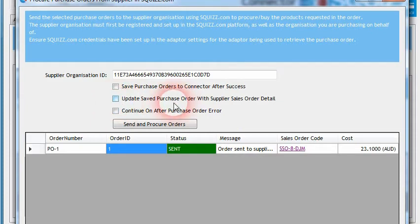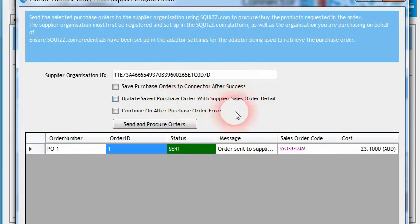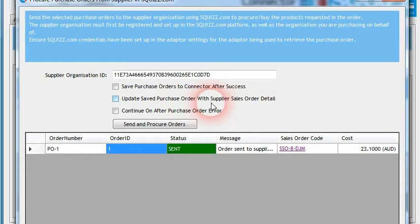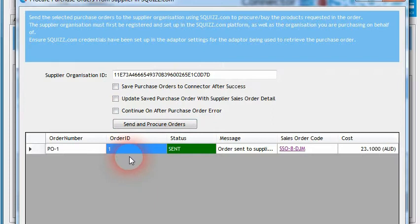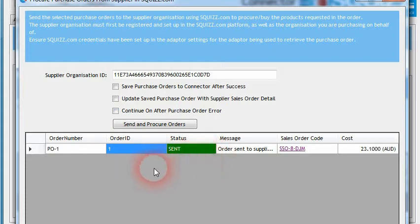Additionally, there's a setting to update the original purchase order with the details of the sales order that was returned — we're talking about pricing, freight information that came back with the sales order, as well as the sales order codes themselves. There's also an option: if we are importing multiple purchase orders at the same time, we can choose whether or not, once one order fails to import, it should try to import the next order. That way it allows a person to fix up the orders before it continues down the list, because the same error may have occurred in those orders.